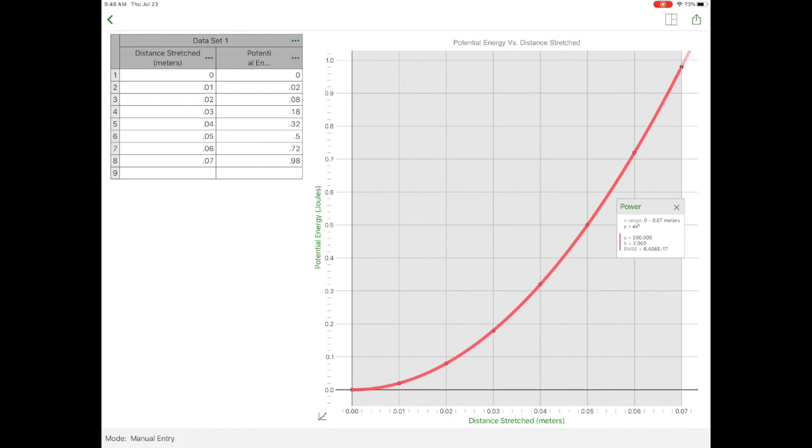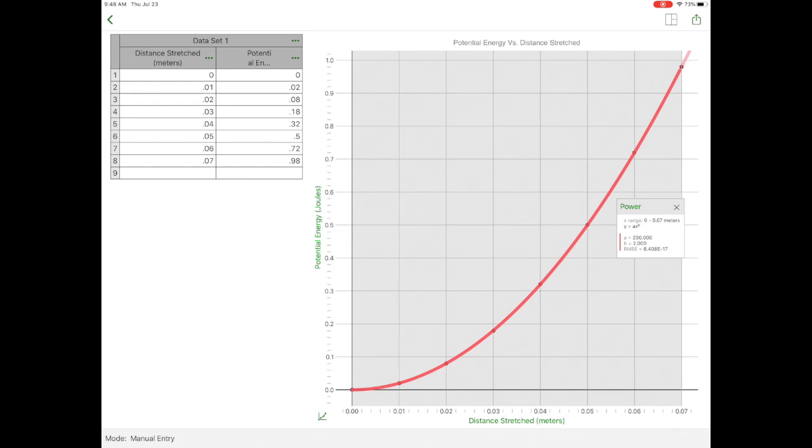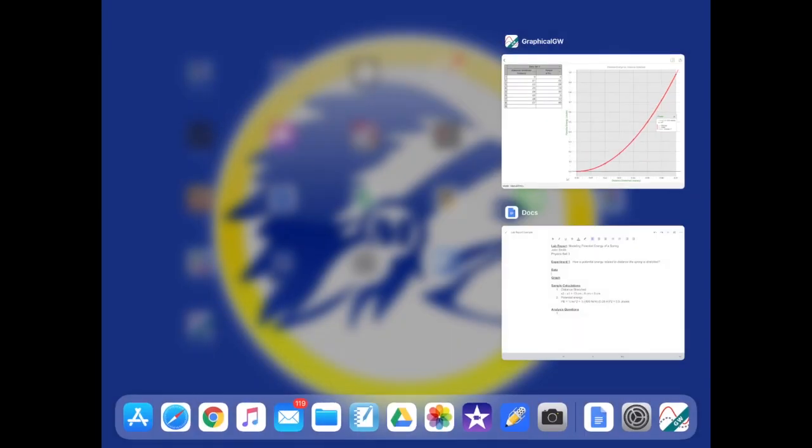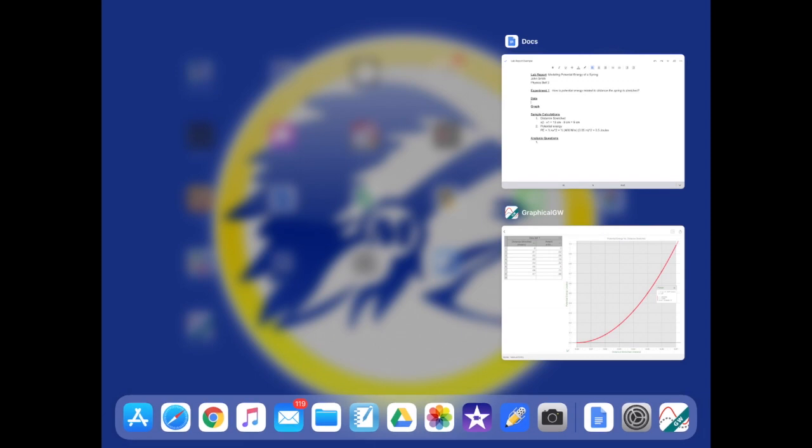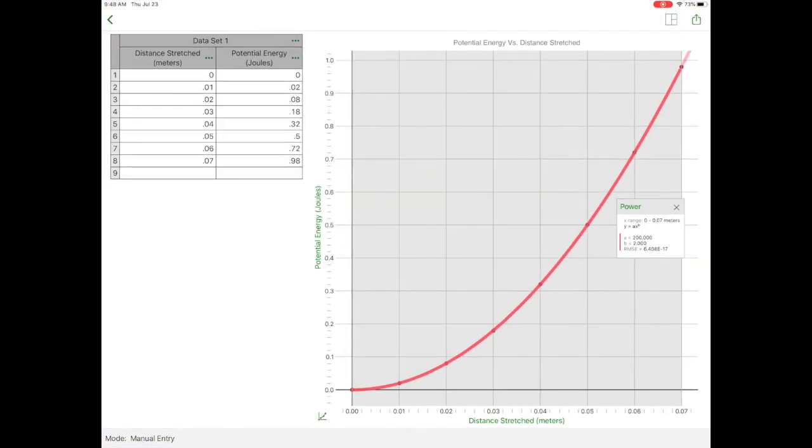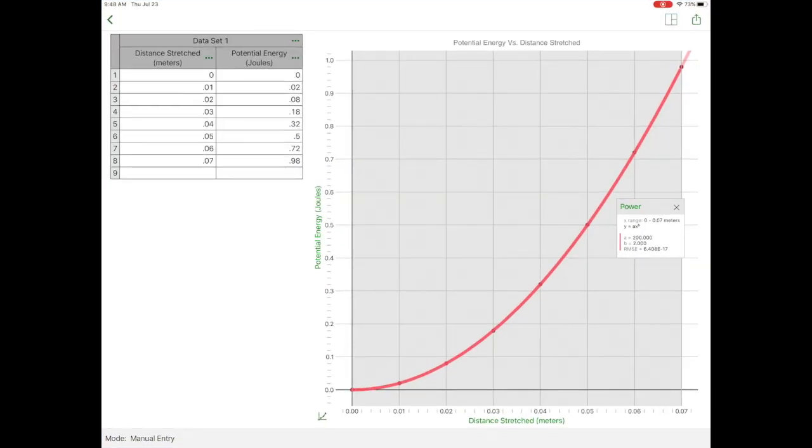Now I have my graph completed and my data set. Now I need to copy my data and my graph over into a lab report. So over here in Google Docs, I've started to prepare a lab report here, and I need to place that data and that graph in here. So going back over, I'm going to use the up arrow button on the upper right corner of the screen. And I want to copy, first of all, the image of the graph.